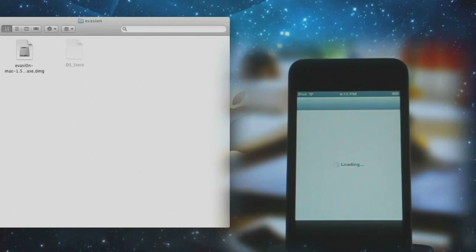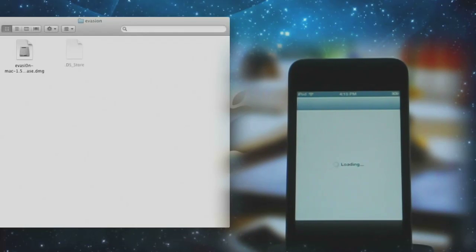As you can see, Cydia is up and running. That means you have a successfully jailbroken iPod Touch — or whatever device you jailbroke. Enjoy.